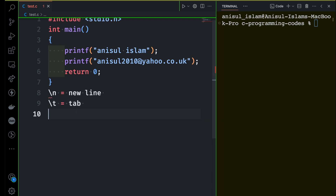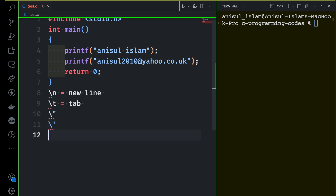You can use backslash double quotation if you ever want to print a double quotation in your output. If you want to print a single quotation you have to put a backslash before it, and this will allow you to print a single quotation in your terminal. Then if you want to print a backslash in your terminal, you have to use another backslash before it. That's how it works.